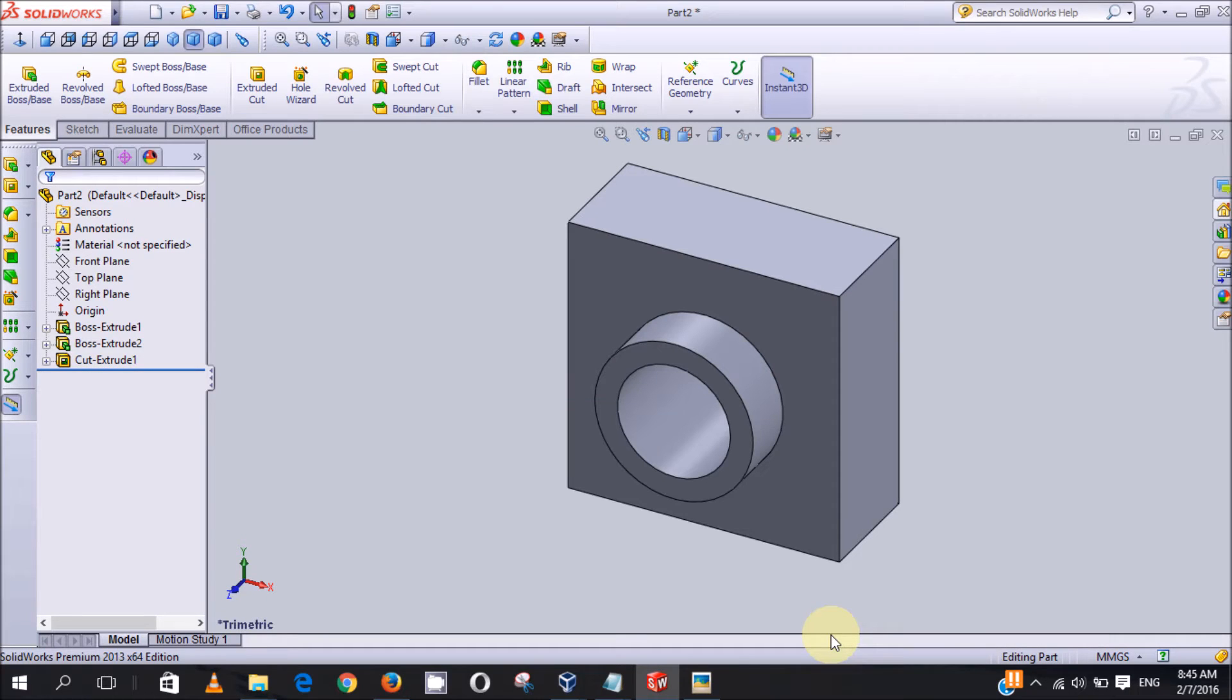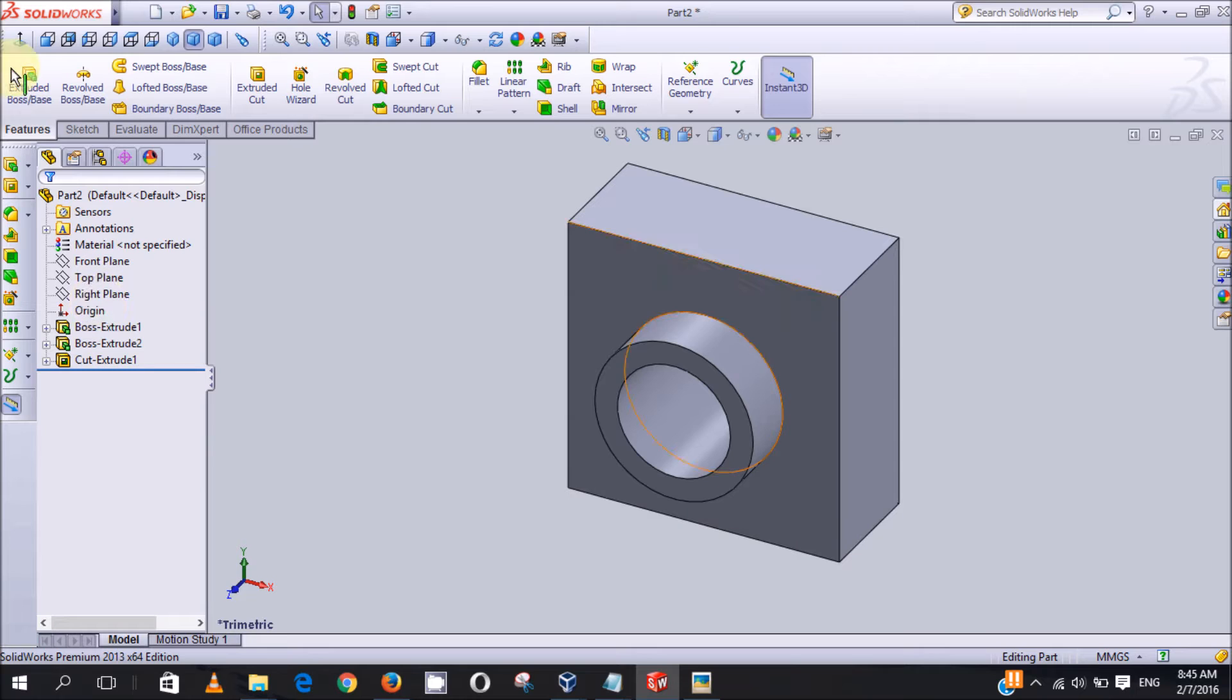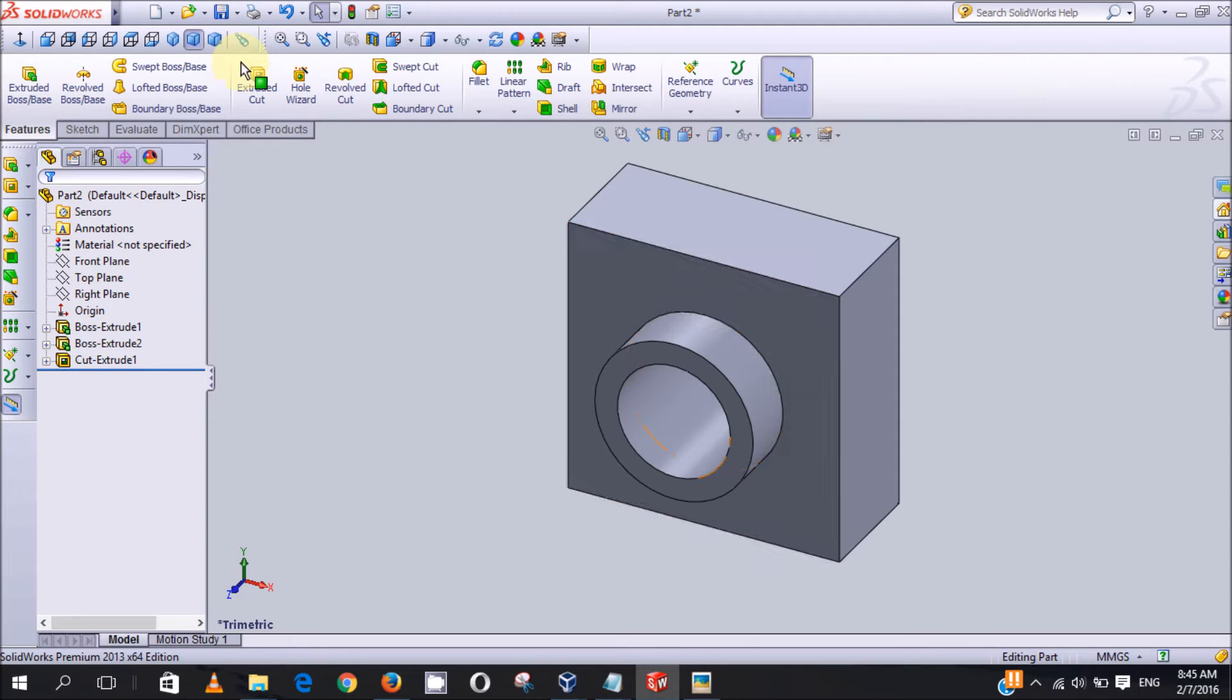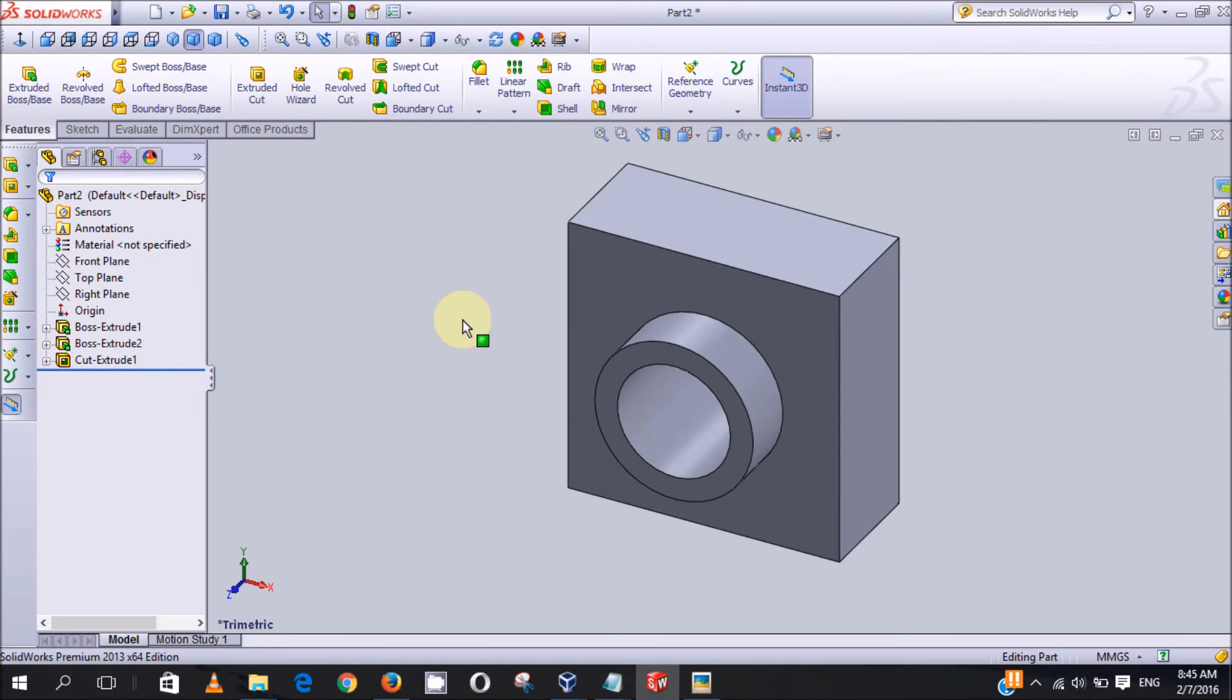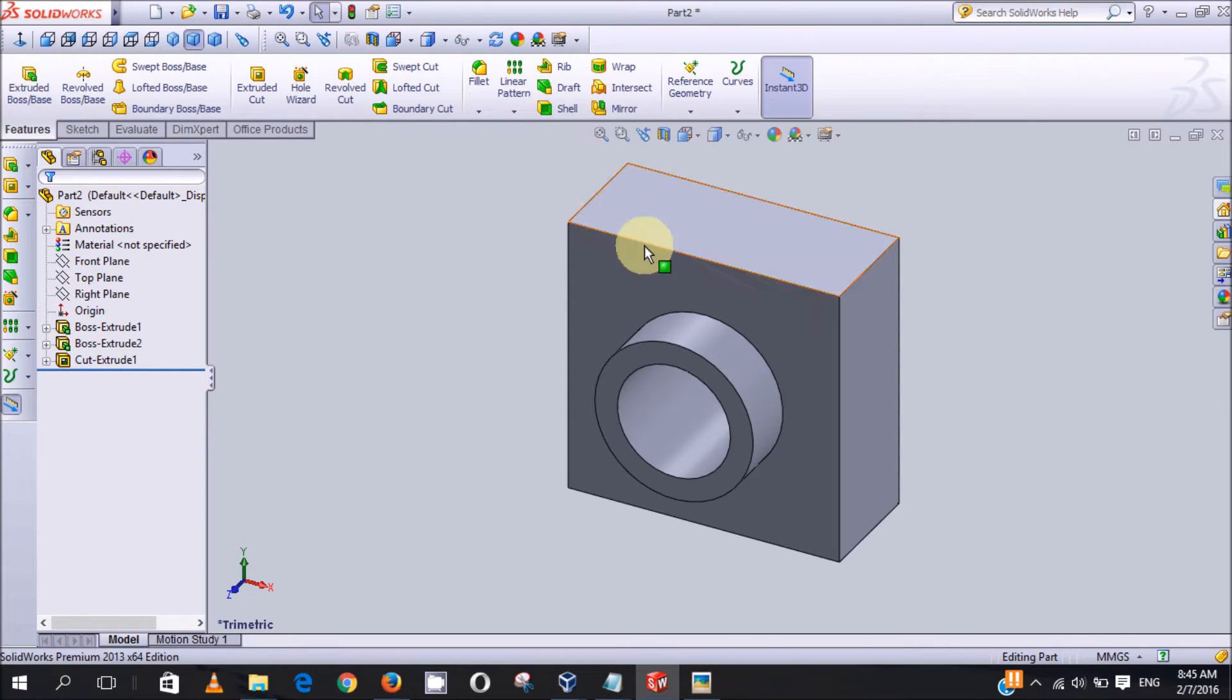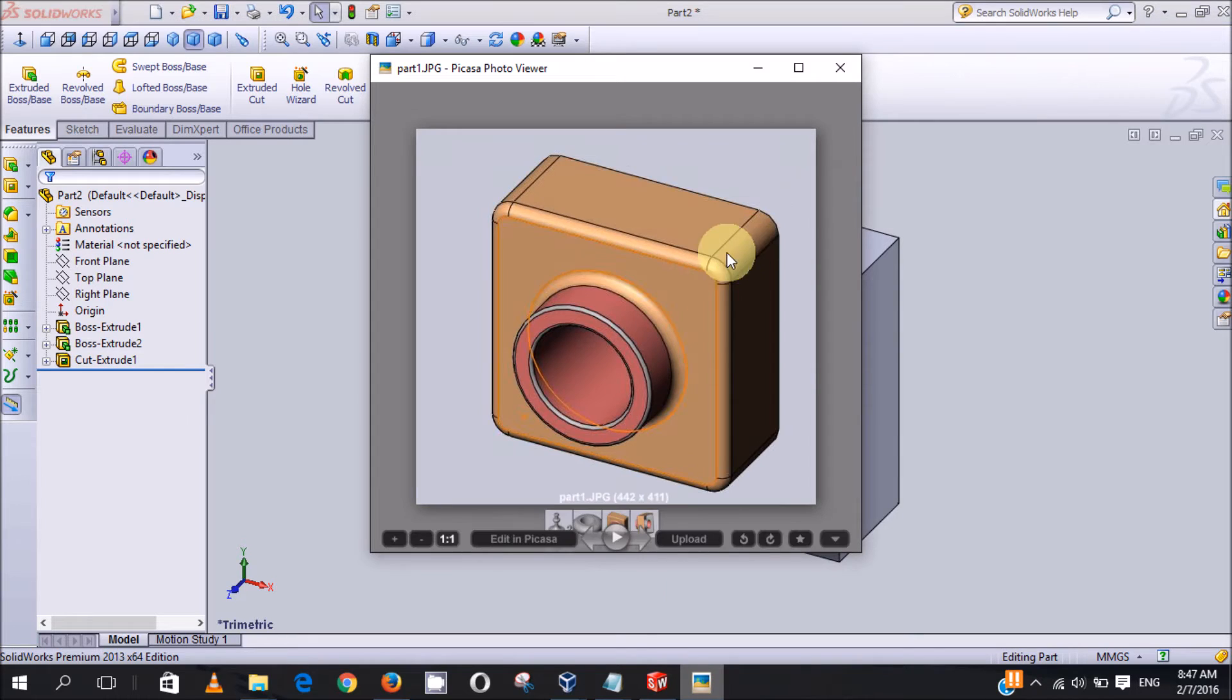Hello, welcome to lesson 2 of SolidWorks tutorial. In my previous lesson I showed you how to design this part using the extruded boss base feature, the extruded cut, and the smart dimension. In this video I'll show you how to use the fillet and the shell. I will be using the fillet feature to make the edges curve.